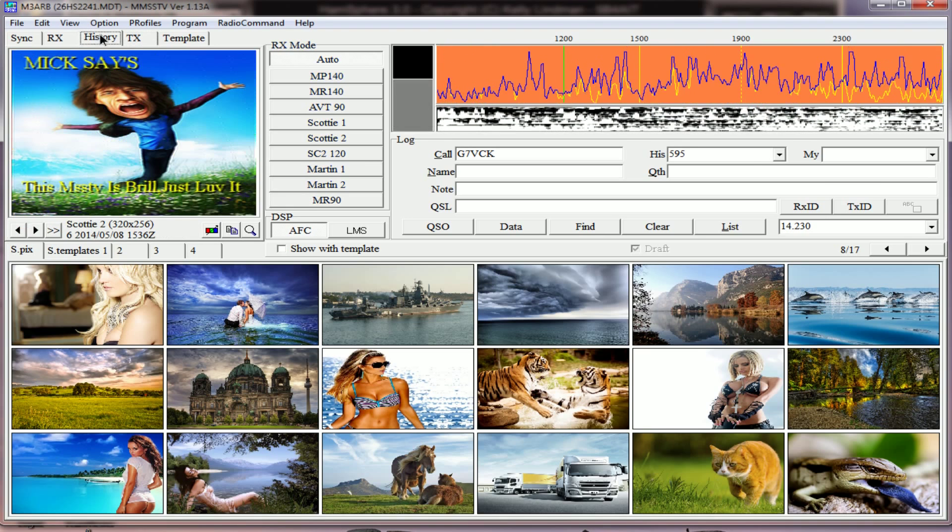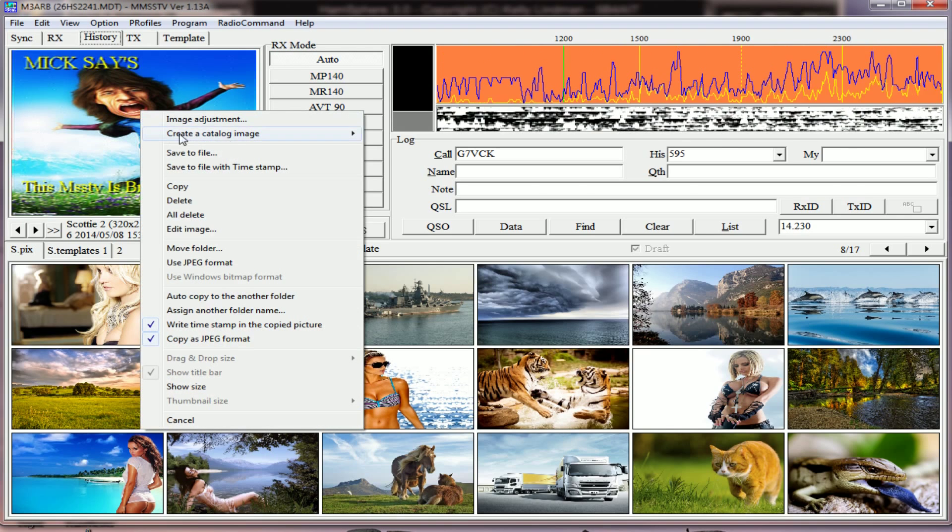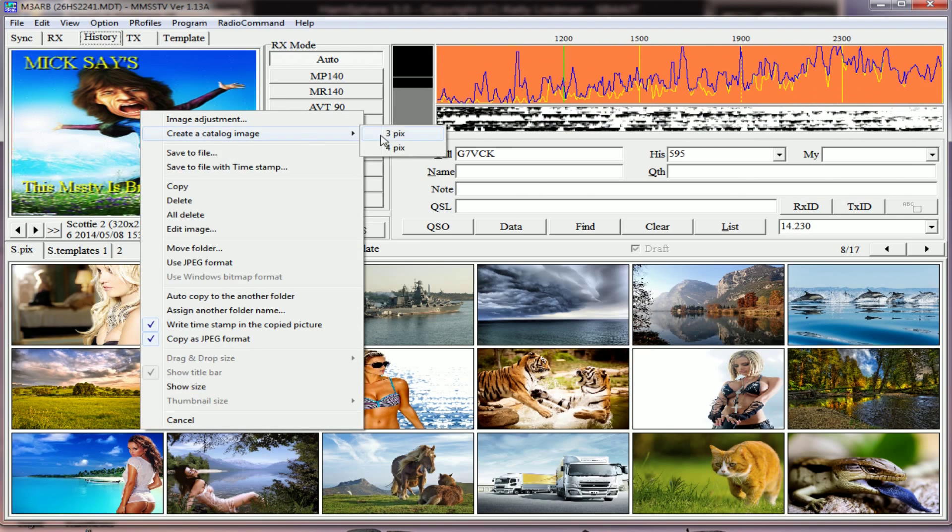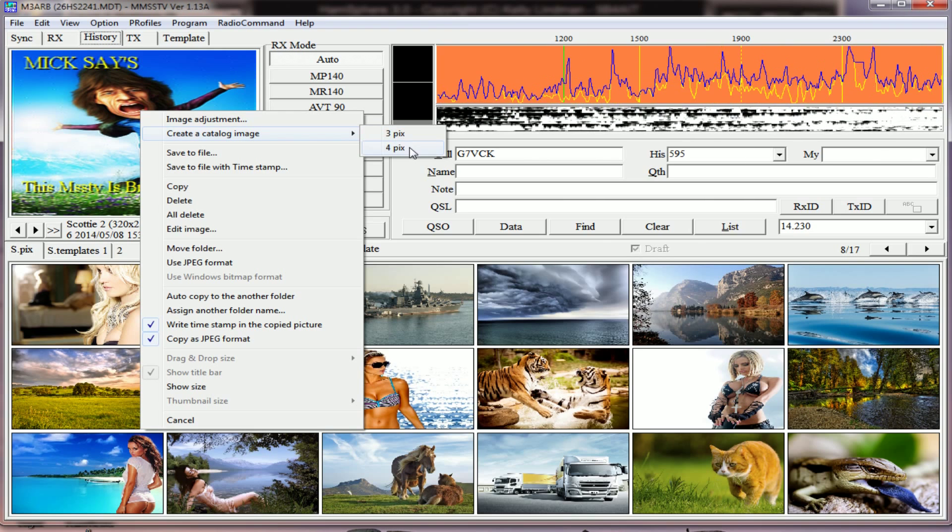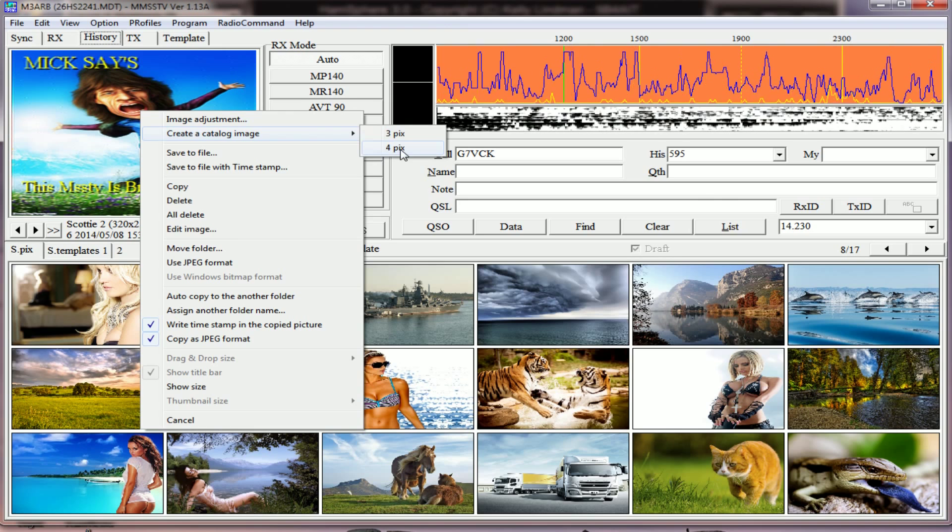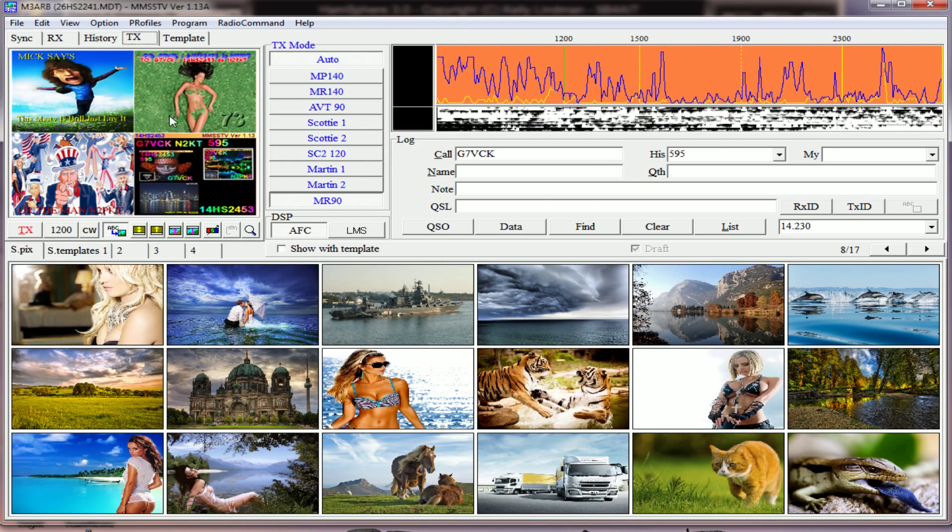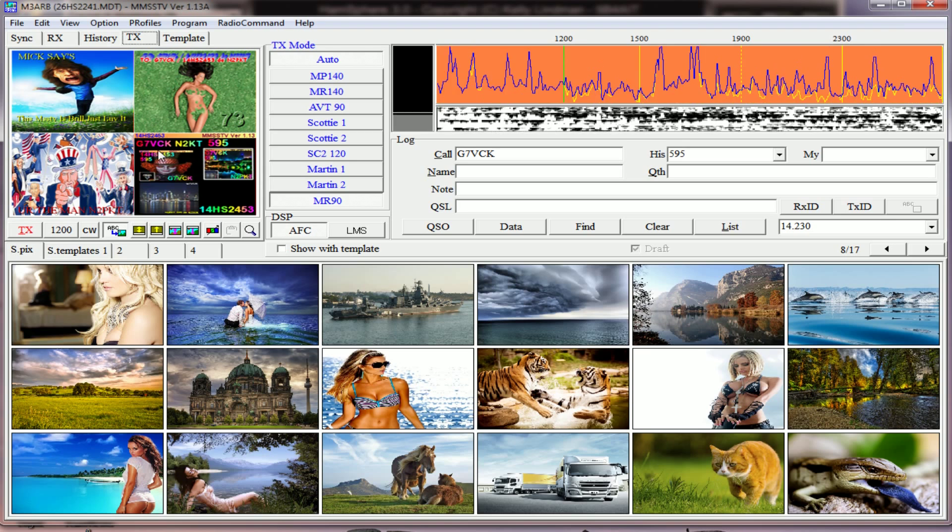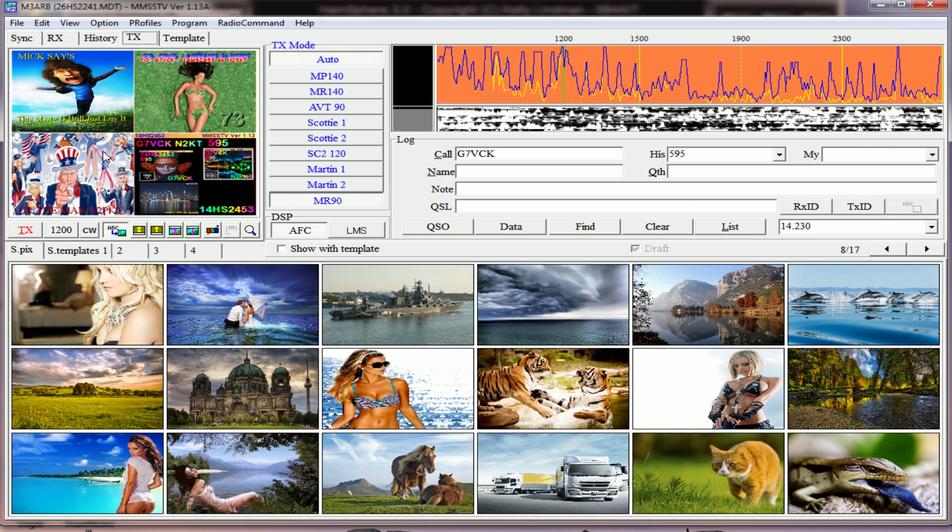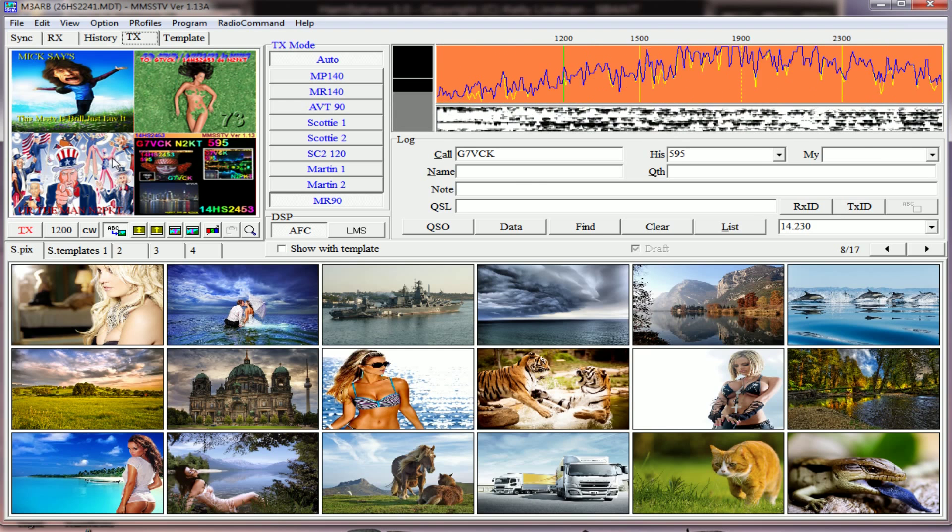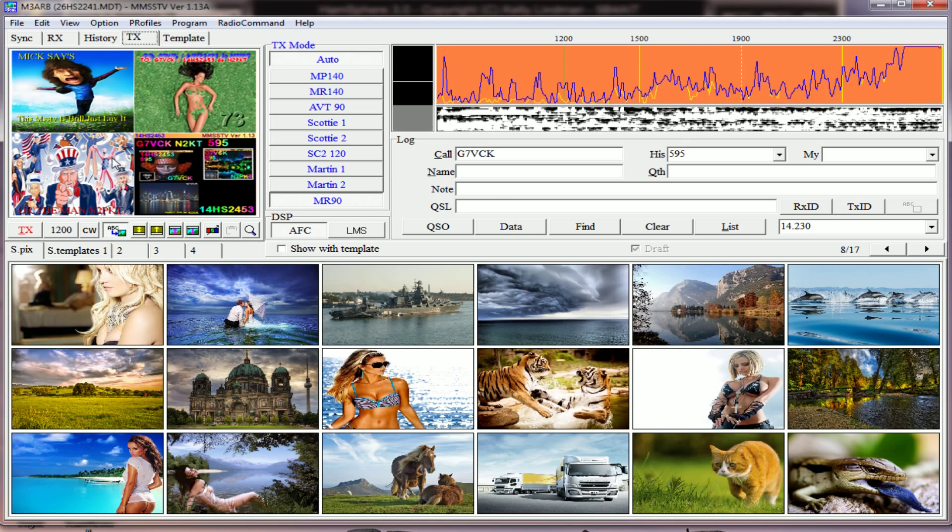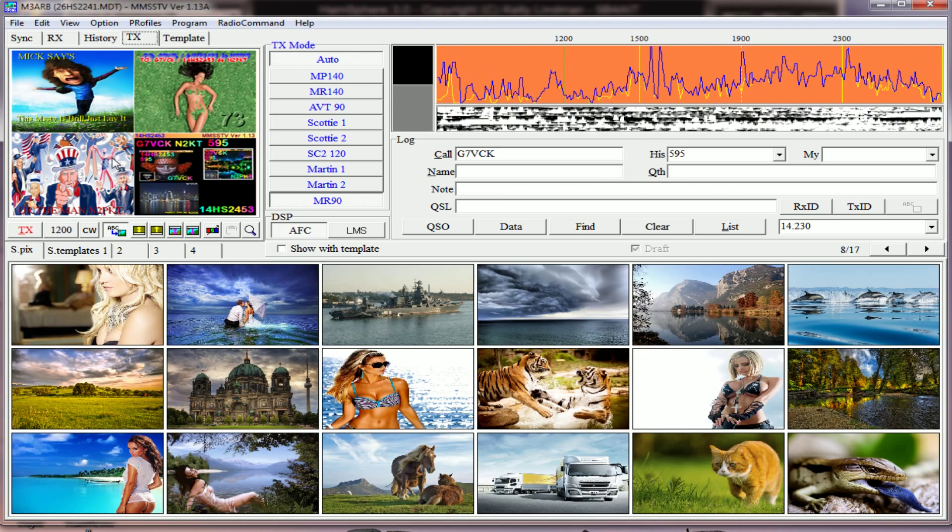Go to history, right-click within the image, create a catalogue image - 3 pics or 4 pics. I always found 4 is better. Click on 4 and there you go, it's ready. You can put your writing in there as a replay or your call sign, just to acknowledge that the station you're working - you're receiving their pictures really well.